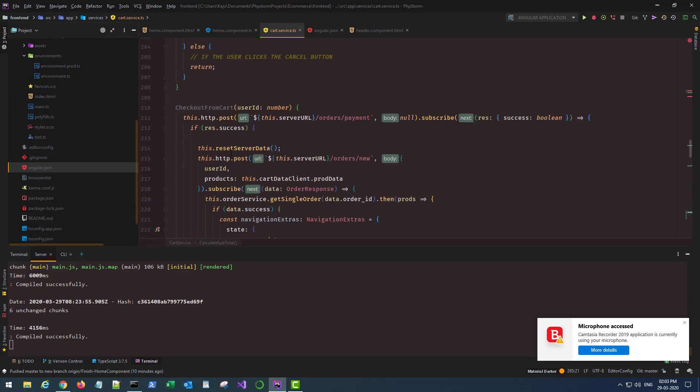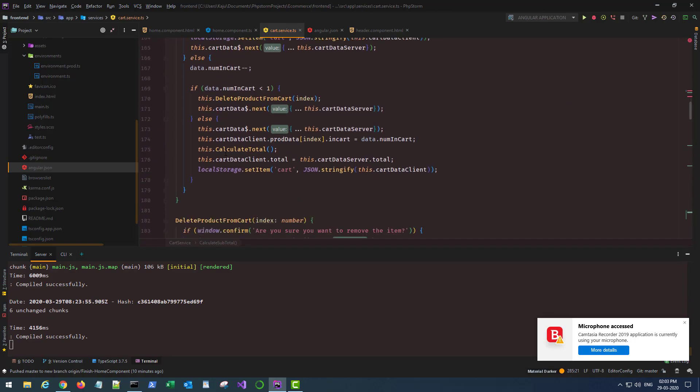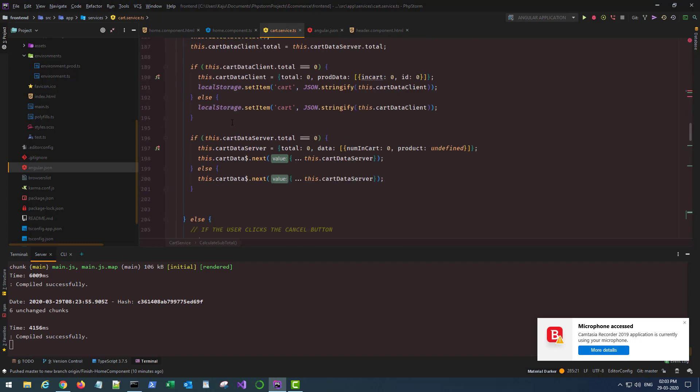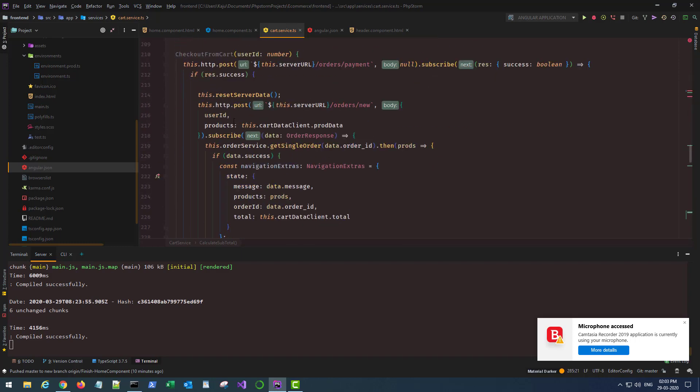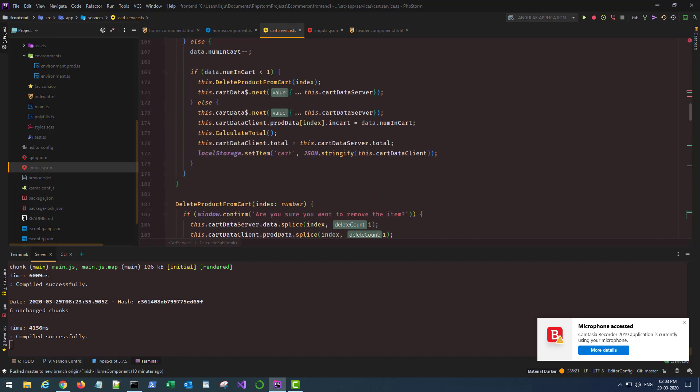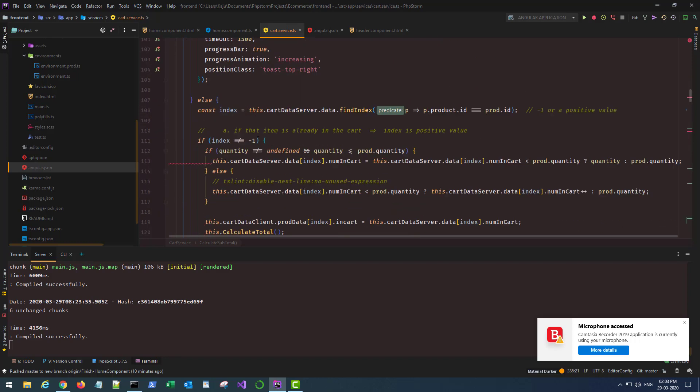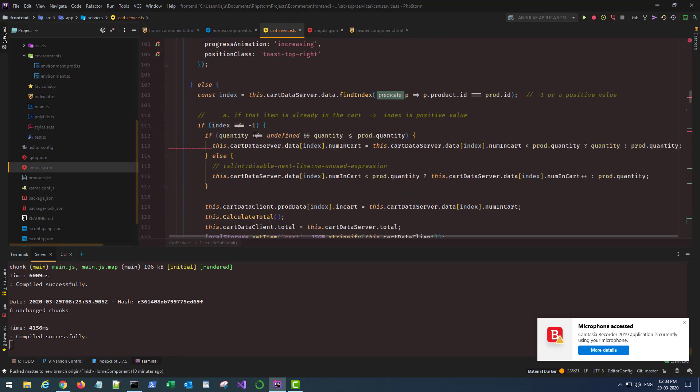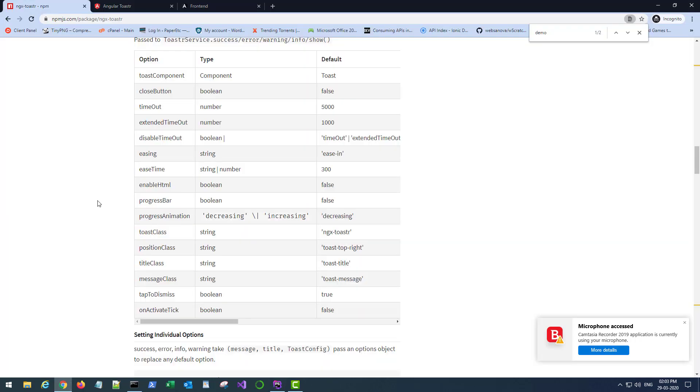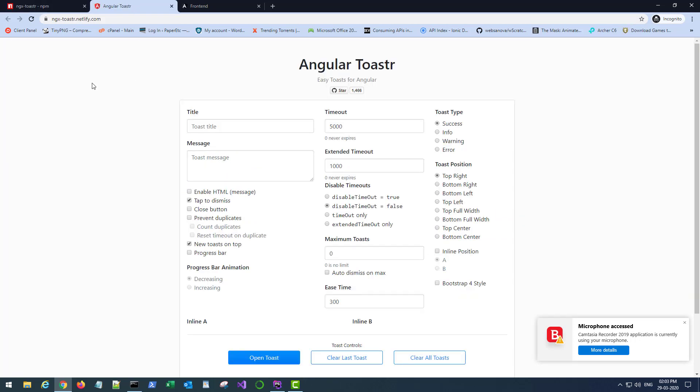Let's scroll down to the add cart method. So you see this position class toast-top-right. There are other options as well and to get the complete list you should click on the demo button here. This will take you to this page and you see the toast position attribute here.